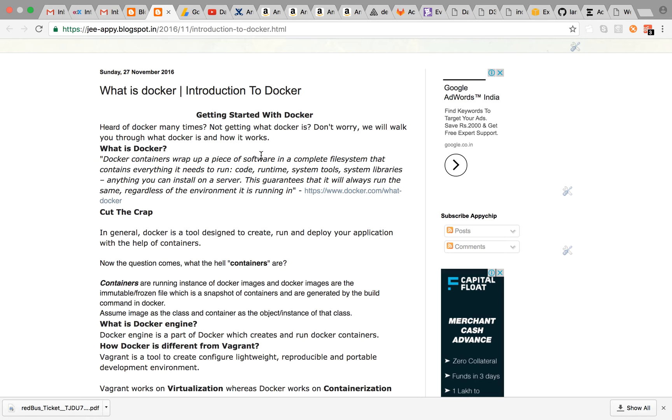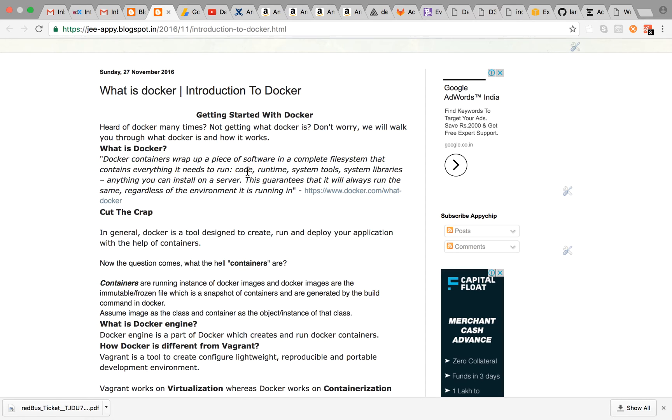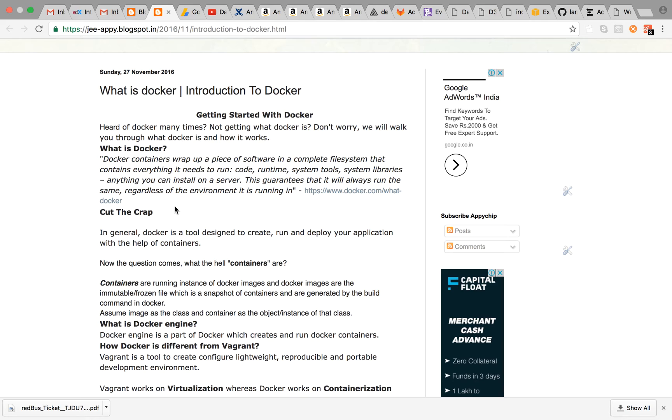If you haven't got it, don't worry. Right from its official website: Docker containers wrap a piece of software in a complete file system that contains everything it needs to run—that is code, runtime, system tools, system libraries, anything you can install on a server. This guarantees that your code will always run the same regardless of the environment it is running on.